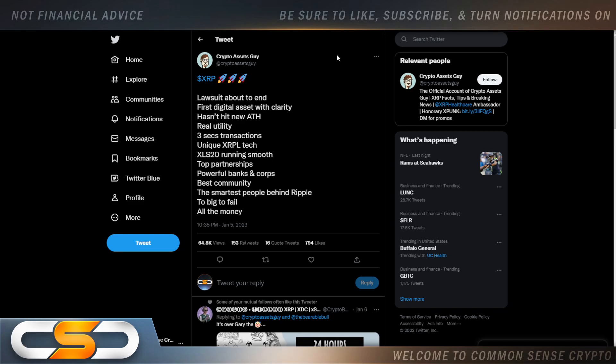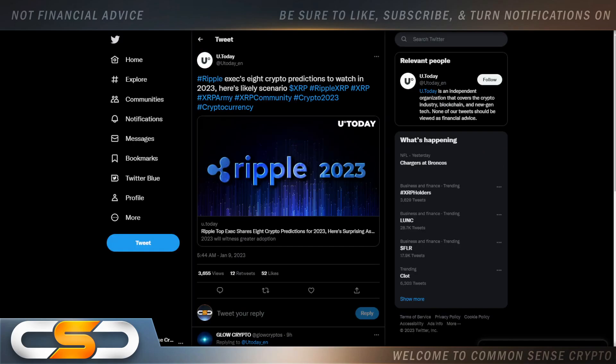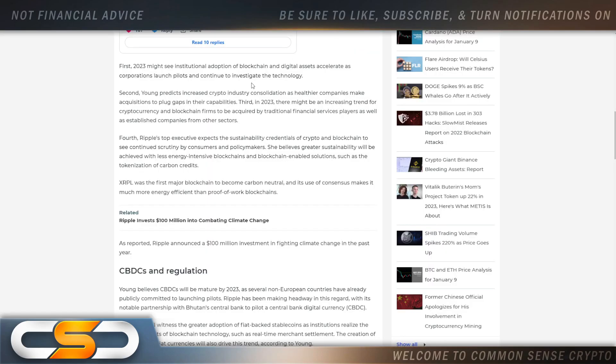Ripple execs, eight crypto predictions to watch in 2023. Here's a likely scenario. First, 2023 might see institutional adoption of blockchain and digital assets accelerate as corporations launch pilots and continue to investigate the technology.